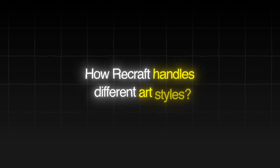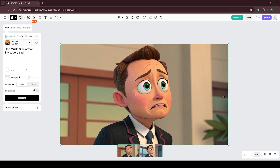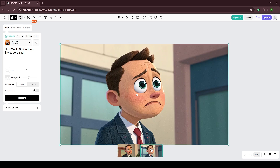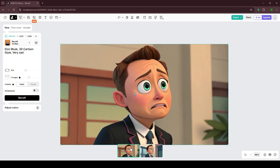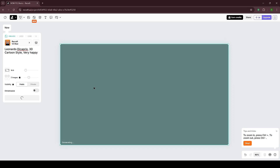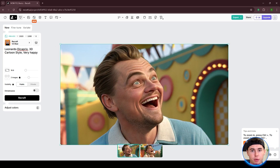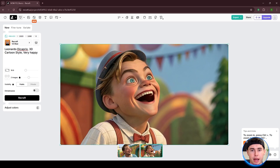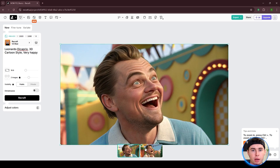Now let's see how Recraft handles different art styles. For this one, I'll use the prompt: 'Elon Musk, 3D cartoon style, very sad.' This is how I would picture Elon Musk as a 3D cartoon, but I think we should try one with more obvious features. Using a similar prompt for a different person: 'Leonardo DiCaprio, 3D cartoon style, very happy.' The first image is kind of weird, but the second one is great — you can definitely tell that this is Leonardo DiCaprio.